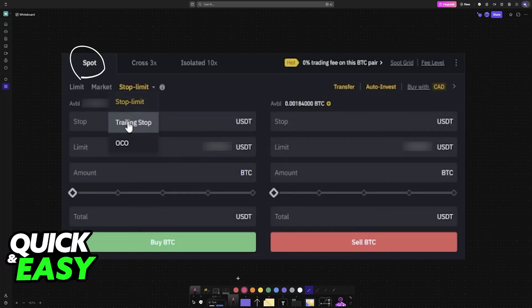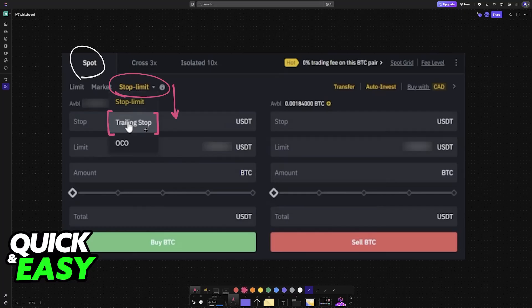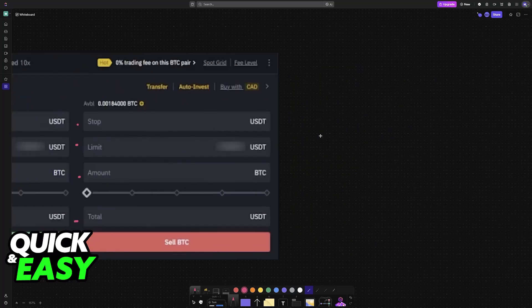All that you have to do is in the order panel, make sure that you choose Spot. When you select it from here, you'll be able to select Trailing Stop on the list. When you choose Trailing Stop, you'll be able to set up all of these details: stop, limit, amount, and total.